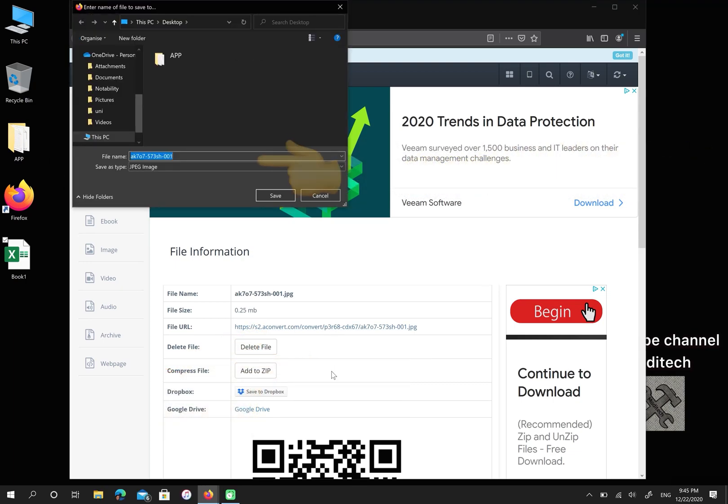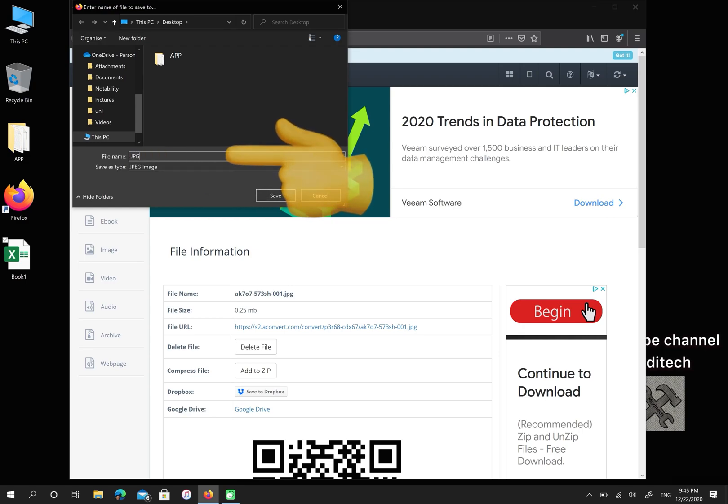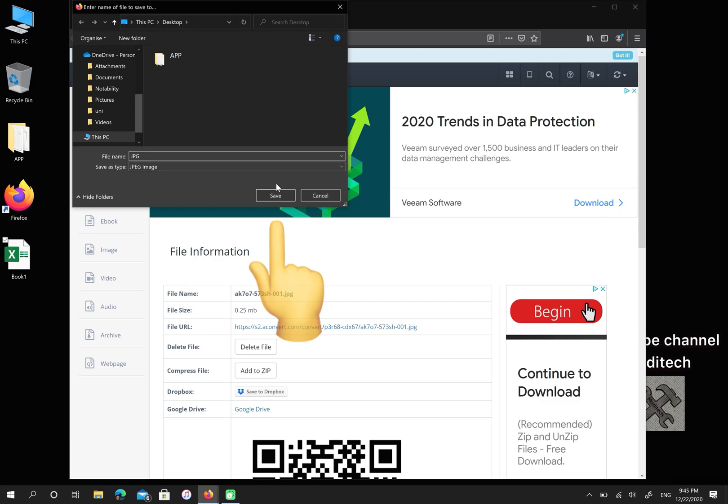You can also rename your file, then select save.